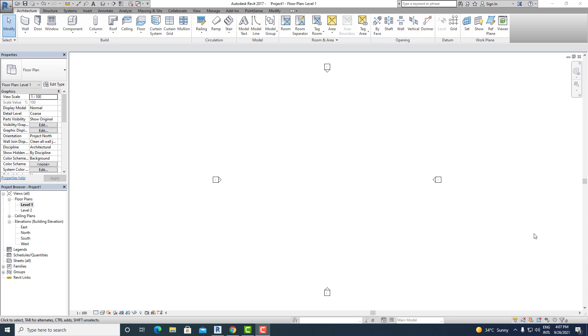Hi everyone, welcome to BIM Parametrix. This is Mohamad Shahrokh and in today's quick video of Revit architecture, I'm going to show you how to sort floor plans in your project browser by their height.